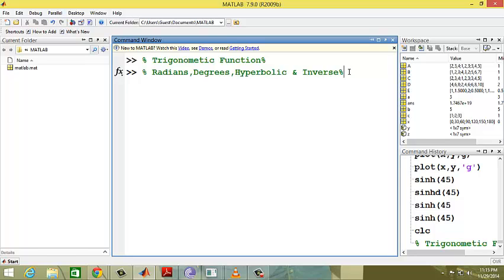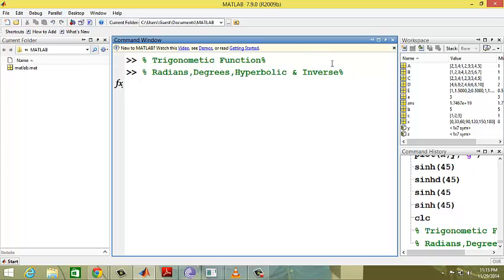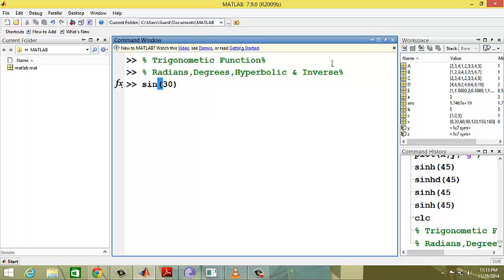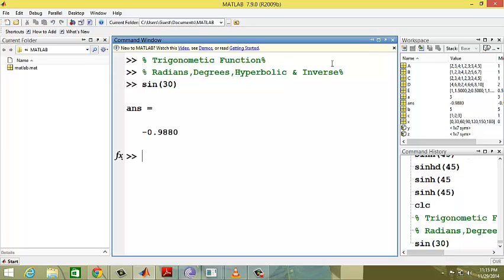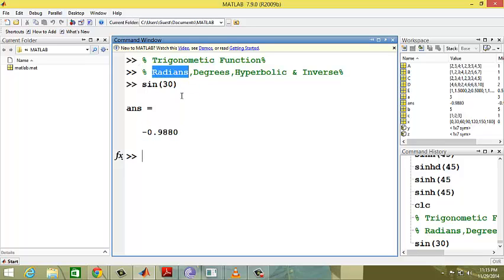By default, all trigonometric functions in MATLAB use radian values. For example, if you give sin(30), this value is in radians.